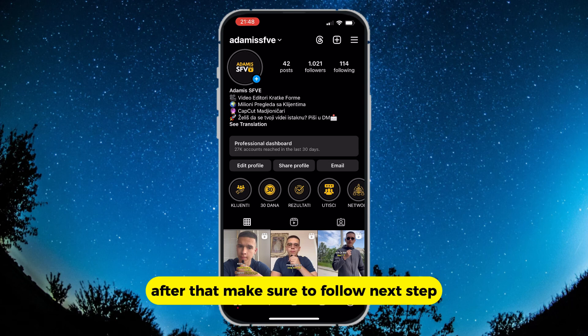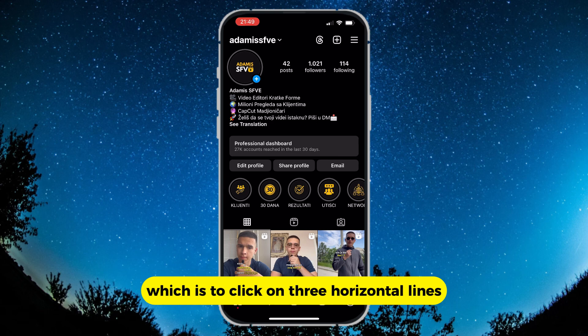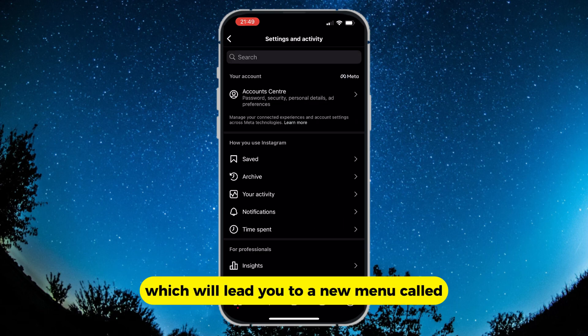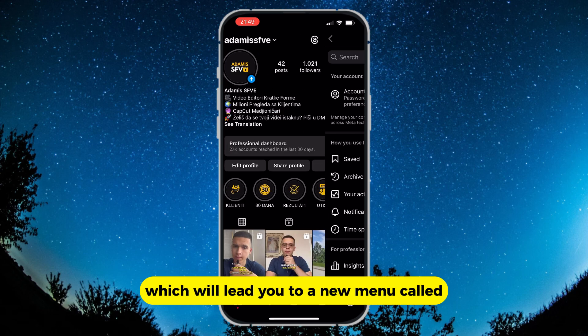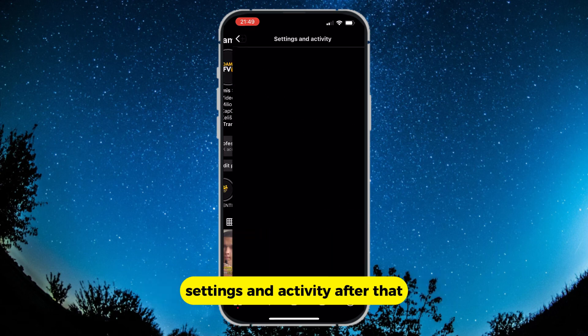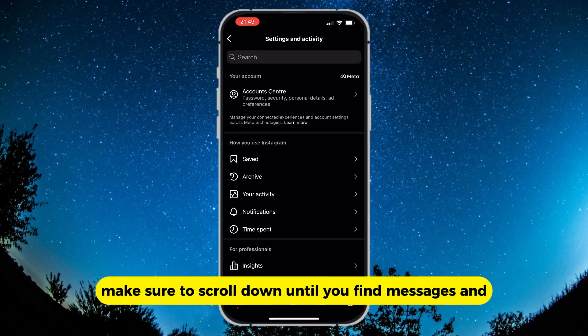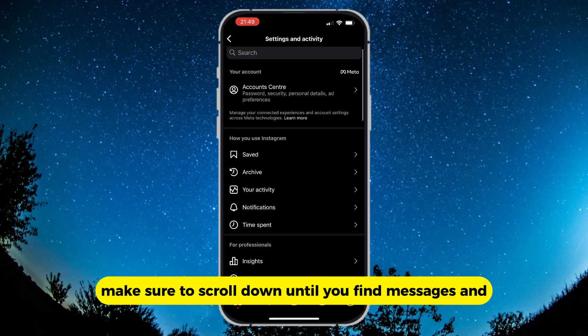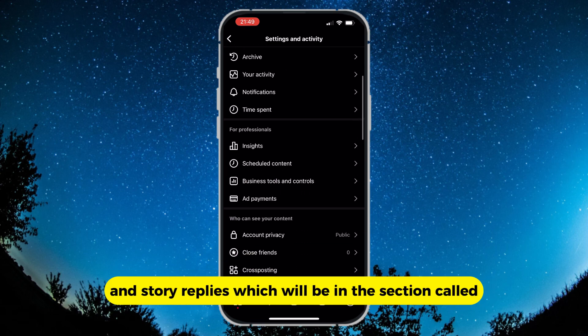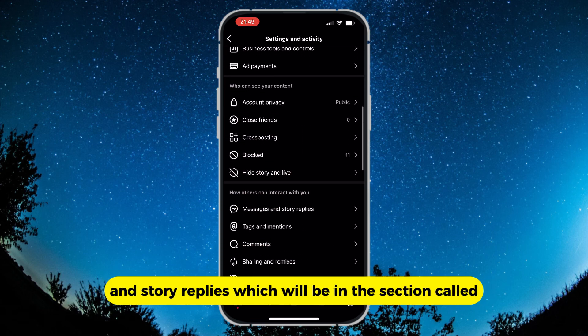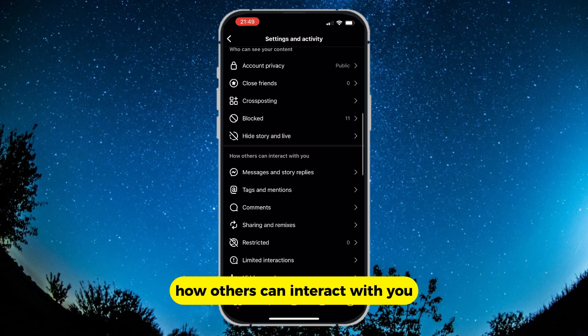After that, click on the three horizontal lines in the top right corner, which will lead you to a new menu called Settings and Activity. Then scroll down until you find Messages and Story Replies, which will be in the section called How Others Can Interact With You.